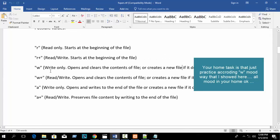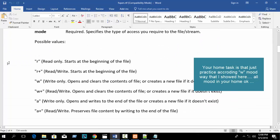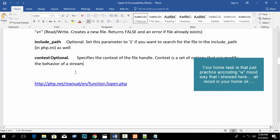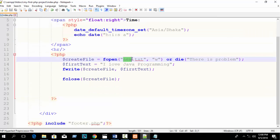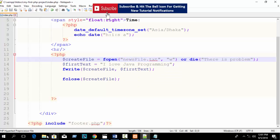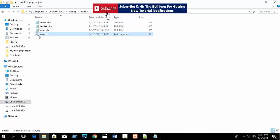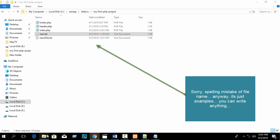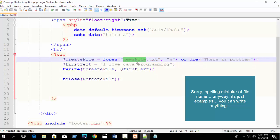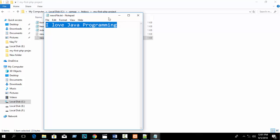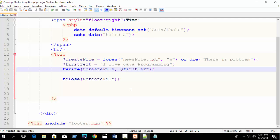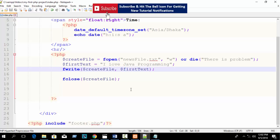There are more modes available - just read about them. Go to the link in my video description and you will understand more. I hope you understand how to create a file and write to a file in PHP, and also how to overwrite your existing file. In my next tutorial I will discuss about PHP file uploading. Thank you.